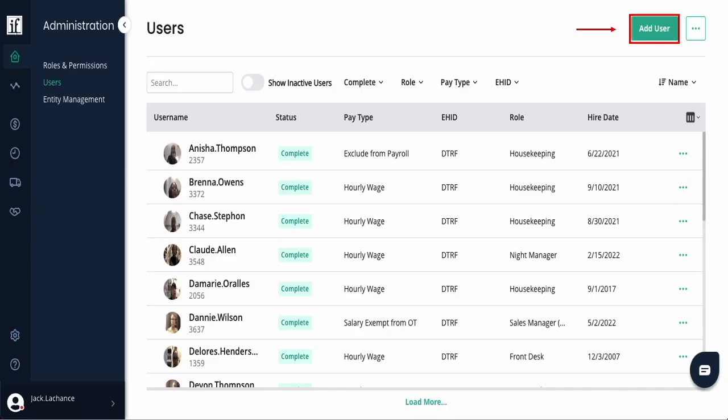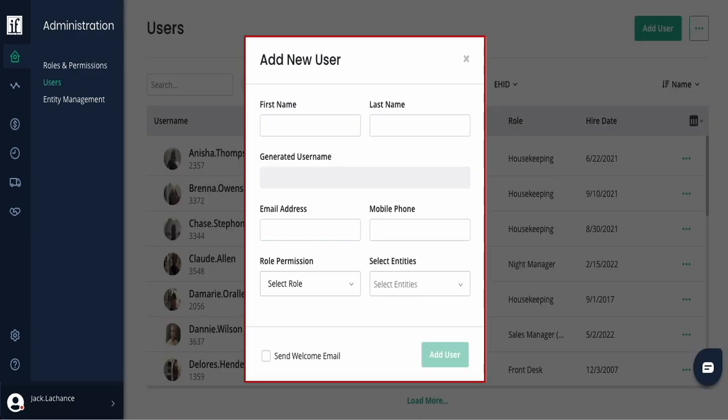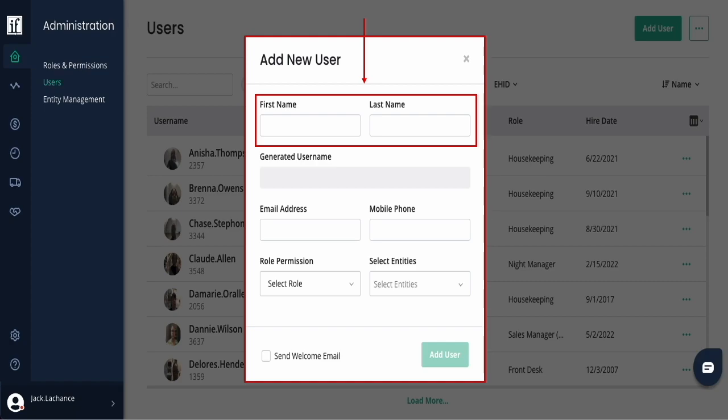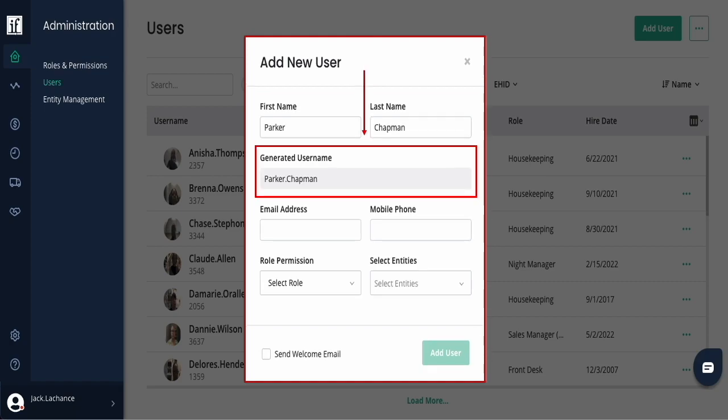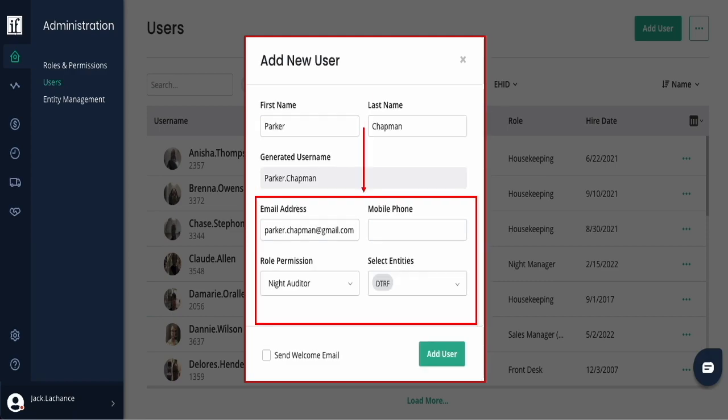In the pop-up, enter the first and last name. As this is entered, a generated username will appear. Next, enter the email address, phone number, role permission, and select entity hotel access.